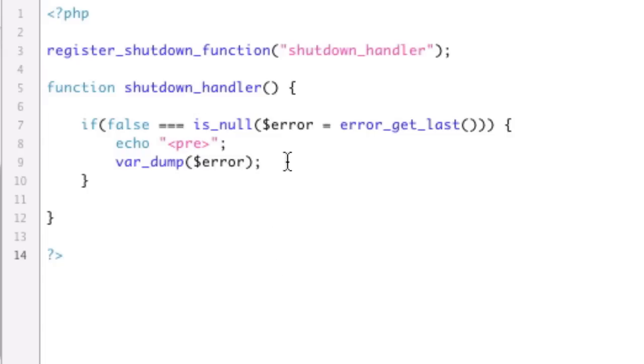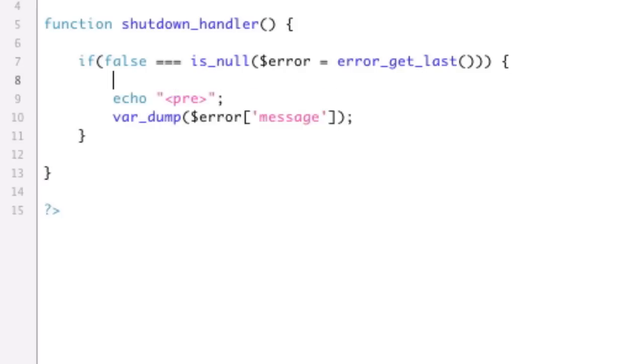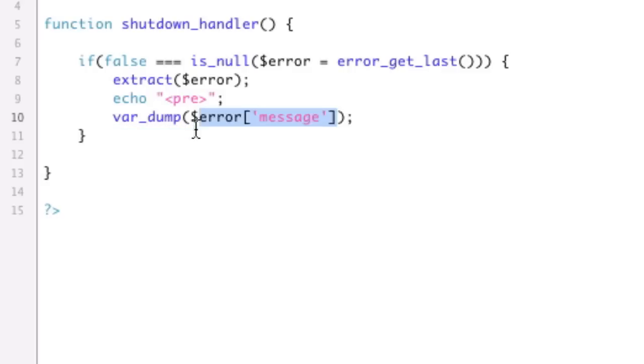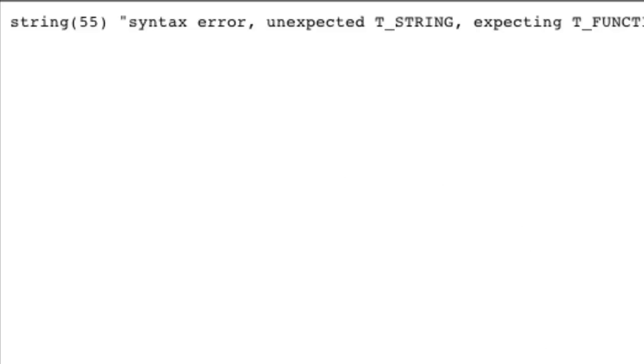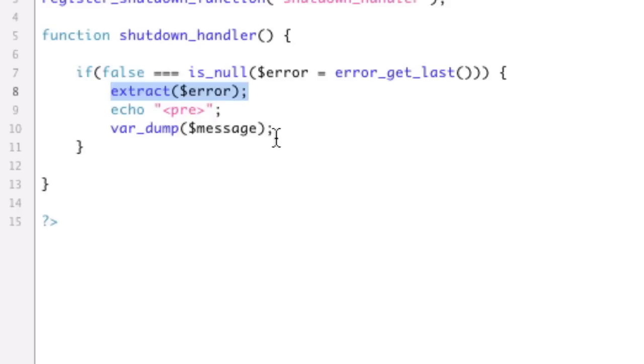Another trick you can do is because we've got an array, you could, so let's say we just wanted the message. You would have to do message, and that would just give us that. But something you could do is you could actually use the extract function. So I would say extract error, and then instead of saying error message, I could just say message. It actually turns those keys into variables, and now I've got the same result. So you don't have to do this. This is, again, just another shortcut. But it's kind of cool to show you that that turns that associative array into a bunch of variables that I can use. And why is it cool to put it into a bunch of variables? Because we're going to write some code now.